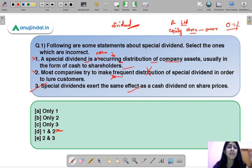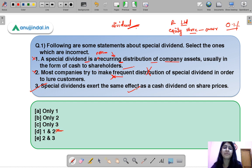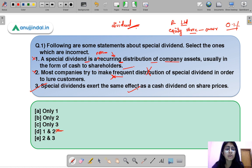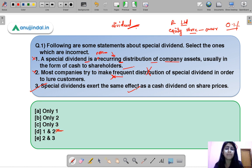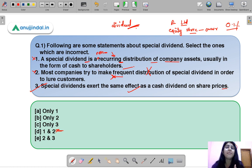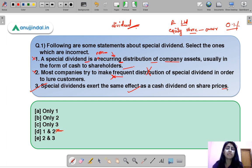Statement three is correct: special dividends have the same impact on share prices that normal dividends do. Theoretically, whenever a company provides a dividend, share prices fall because the company is distributing part of its assets back to owners rather than reinvesting. In real life, the impact can vary — consumer sentiment may be positive, leading people to buy shares — but theoretically finance theory says share price will fall.